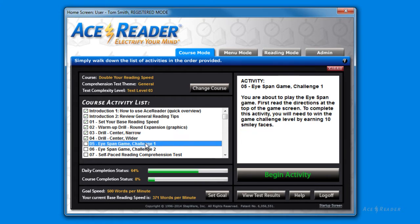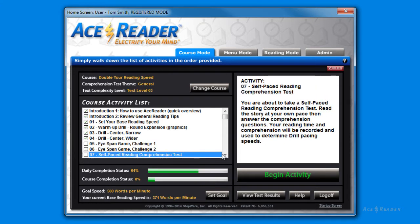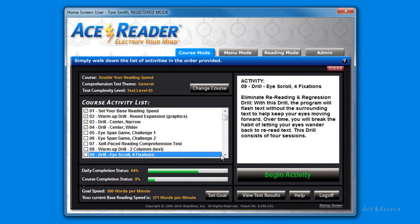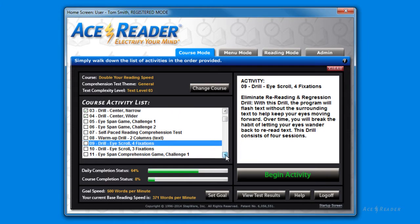It could not be any easier, since you do not need to make any decisions, and the program will guide you through the training process. The activities you will be performing consist of timed reading comprehension tests, eye pacing drills, and fun eye exercise games.